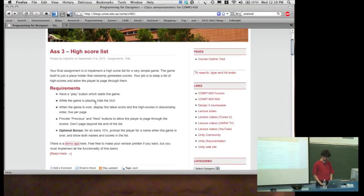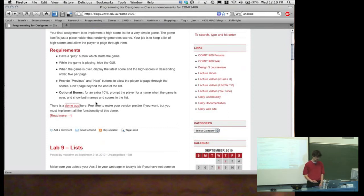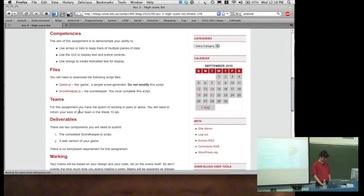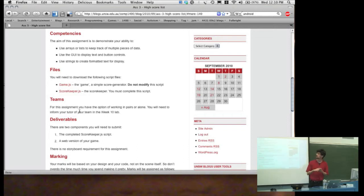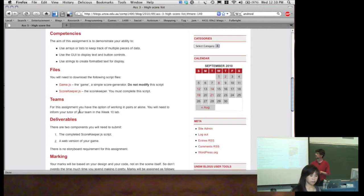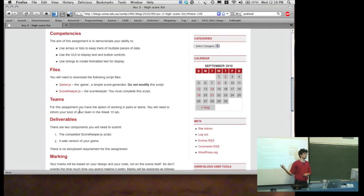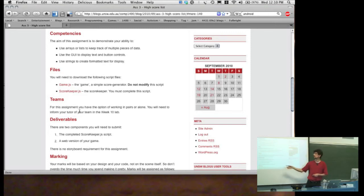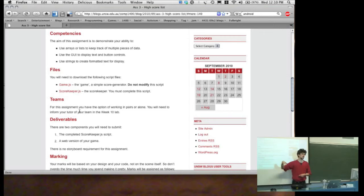There's a list of requirements of exactly what I want you to do, and this is a list of the competencies I'm expecting you to show: to be able to use arrays — either fixed-length or variable-length — to keep track of multiple scores; use the GUI to display text and button controls; and use strings to create and format the text for display. In this assignment, I'm providing you with two scripts in advance. The game script just does the little rotating cube thing, and when it's over it sends the new score to the scorekeeper script. The scorekeeper script is the one you're going to be filling out.